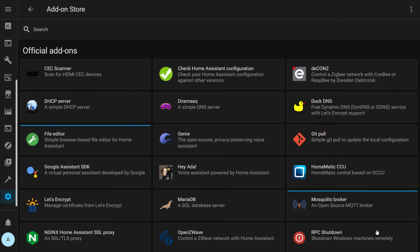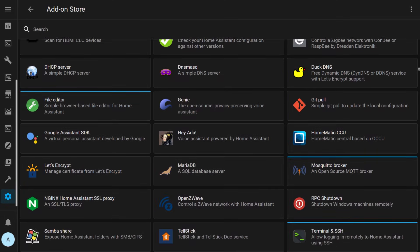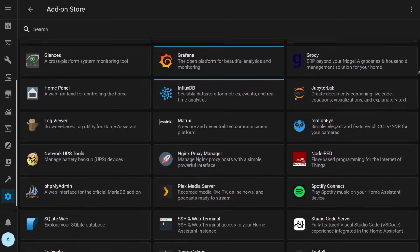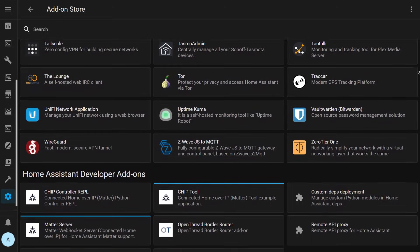Next, let's discuss add-ons. Sometimes integrations and add-ons are confused with each other, but they are pretty different. Depending on your installation type, you may or may not have the ability to install add-ons. These are apps that run alongside Home Assistant on whatever hardware your Home Assistant instance is running on, but they can be quickly and easily installed, configured, and run within Home Assistant. While integrations only connect Home Assistant with different apps, devices, and services, add-ons actually provide additional functionality.